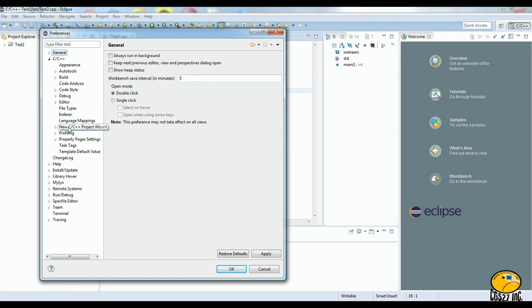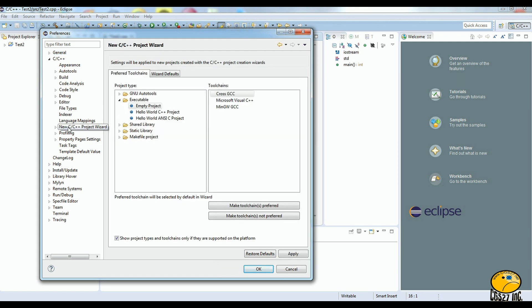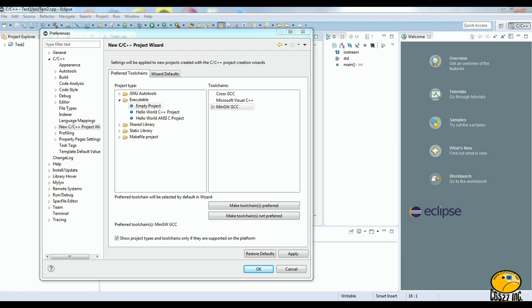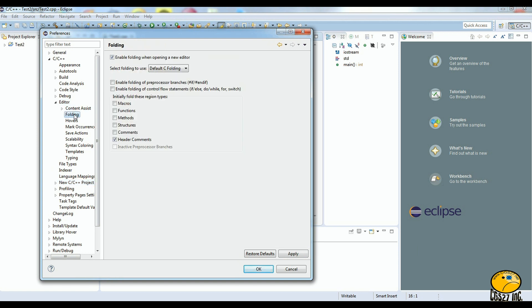Under C/C++, New C/C++ Project Wizard, select MinGW-GCC — this is for Windows, it will be different for the Mac. Change the make tool, click Apply. Make sure you select Empty Project. Under Editor Folding, enable folding and uncheck everything below the top three options but keep those three checked. Click Apply.